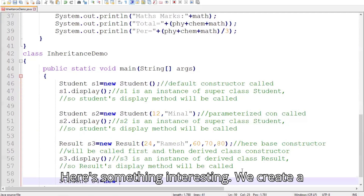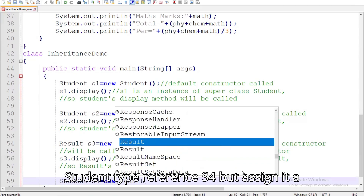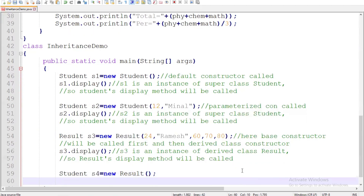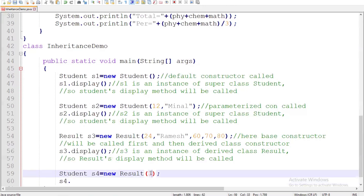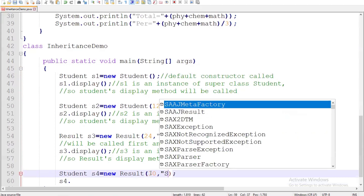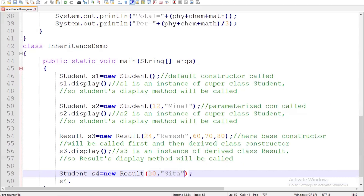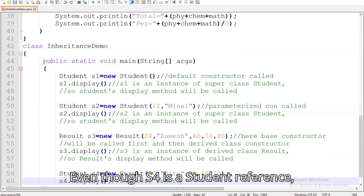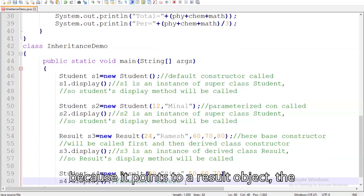Here's something interesting. We create a student-type reference S4 but assign it a Result object. Even though S4 is a Student reference, because it points to a Result object, the overridden display method in the Result class is called.